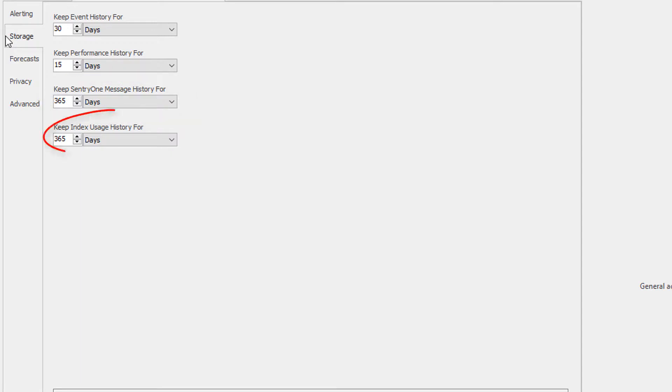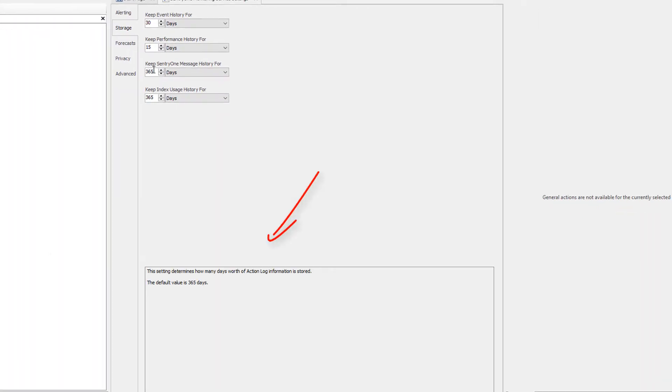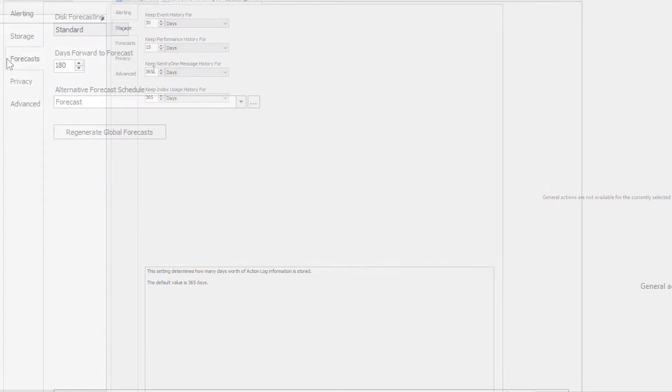Finally, you will be able to set the retention for the index usage history, which controls the retention of the index usage statistics counter data. Hovering over these options will provide you with more information about these settings.